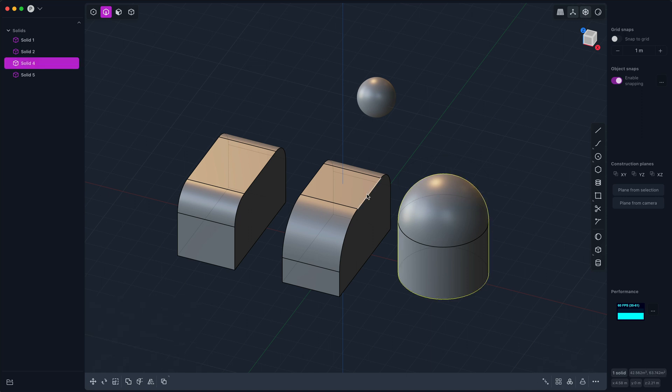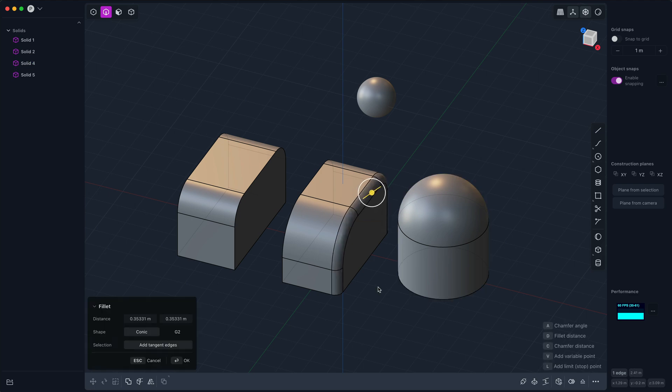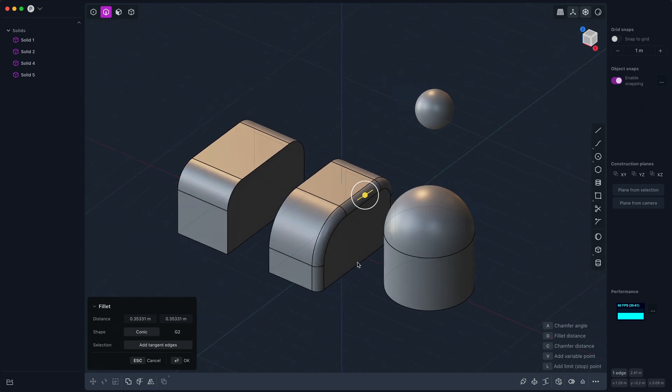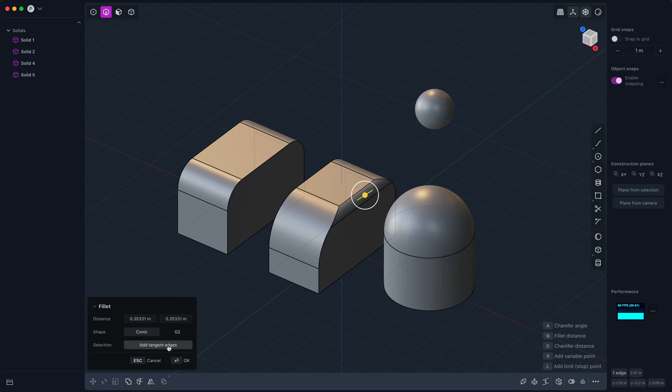Now the next thing I want to show is what 'add tangent edges' does. So you'll notice that I selected one edge but it filleted the whole chain. If you don't like that, you can uncheck 'add tangent edges,' which you might want to do when you're wanting to isolate the behavior.